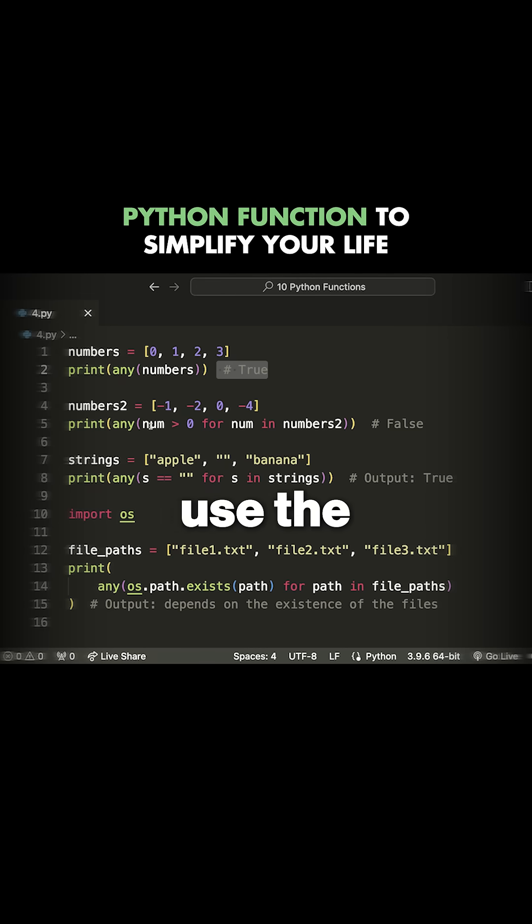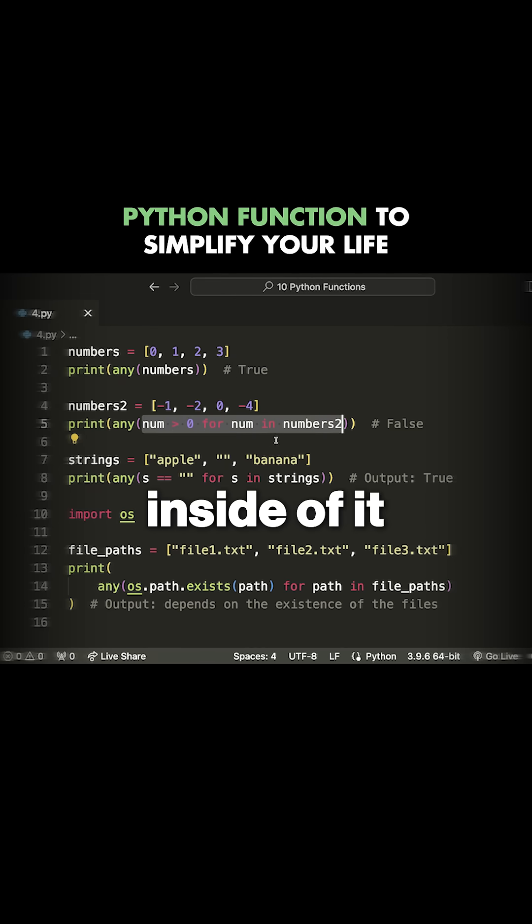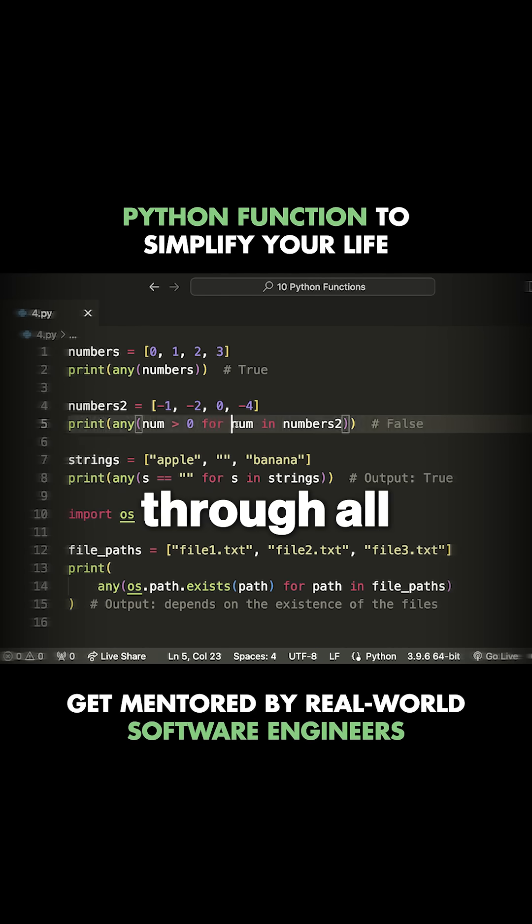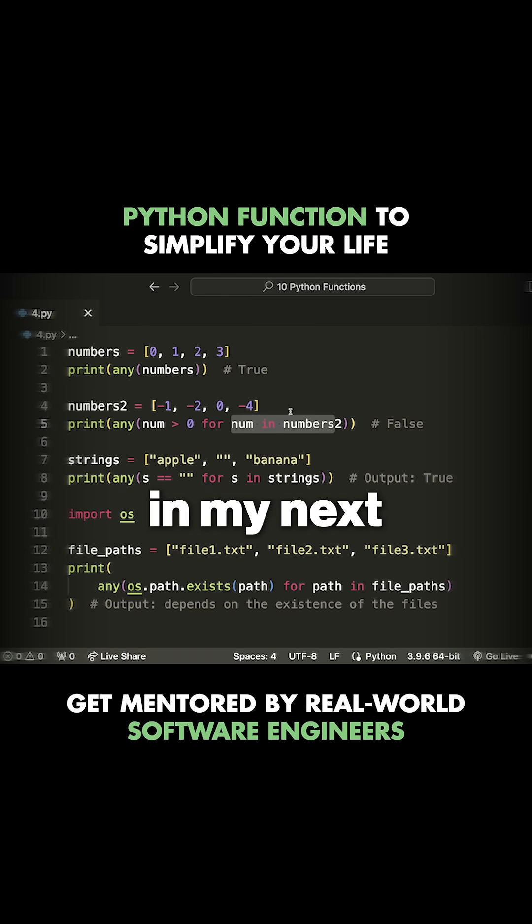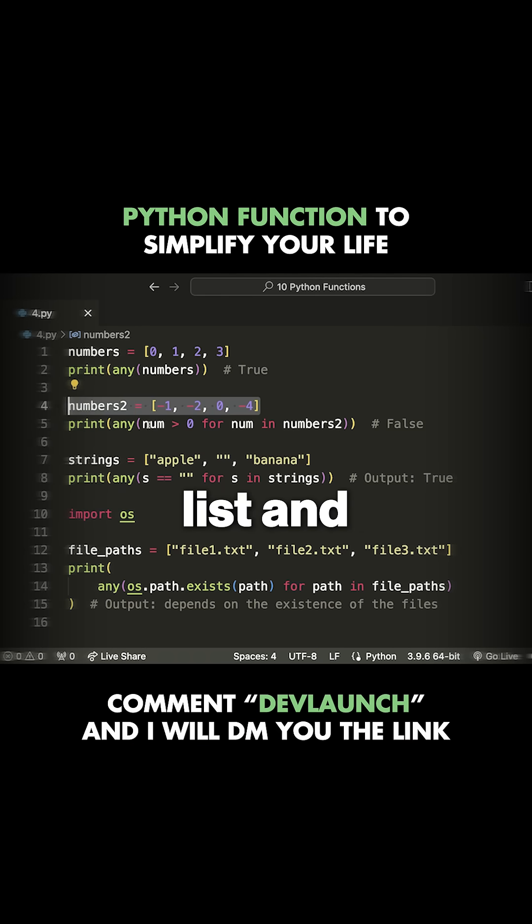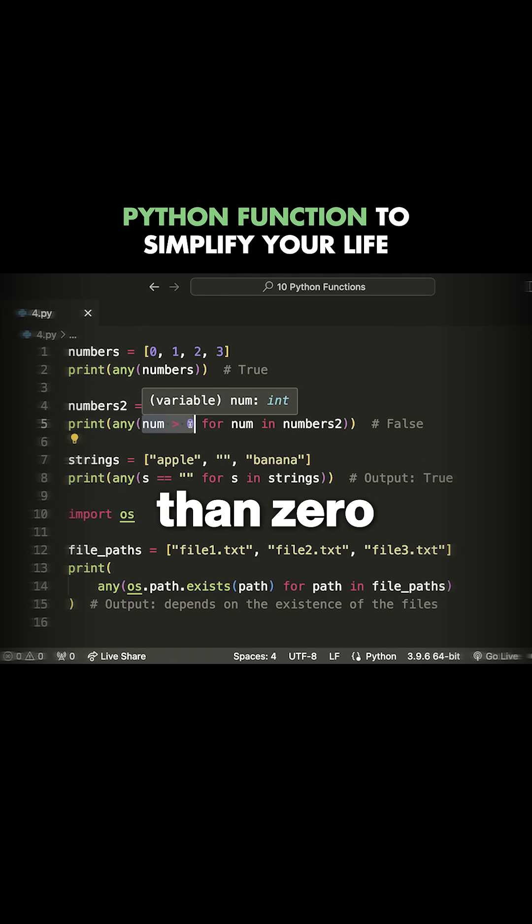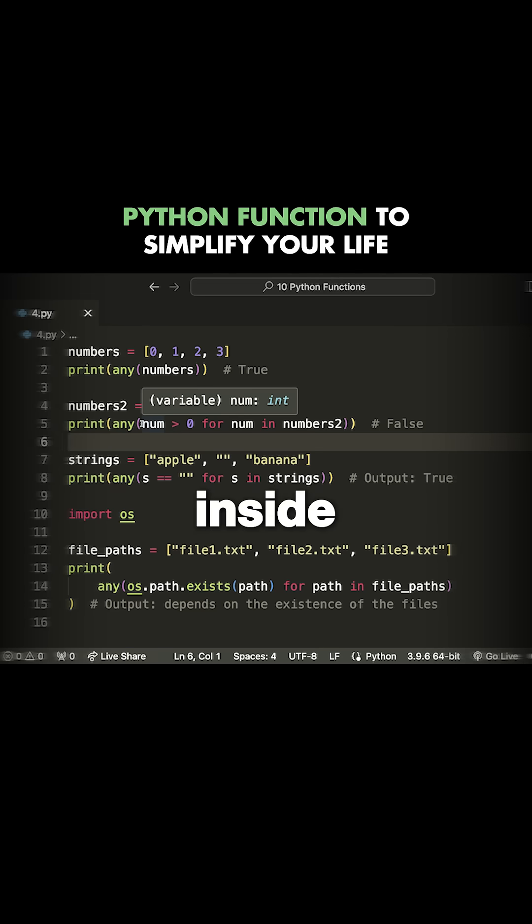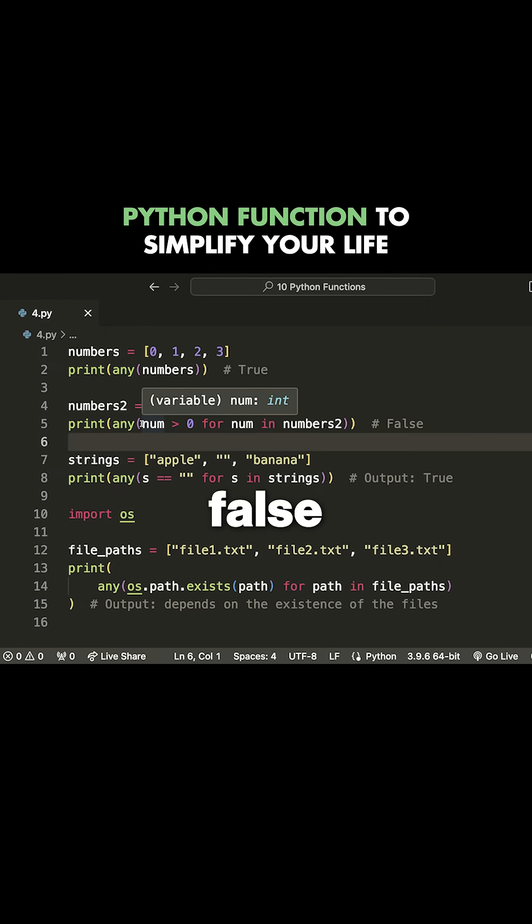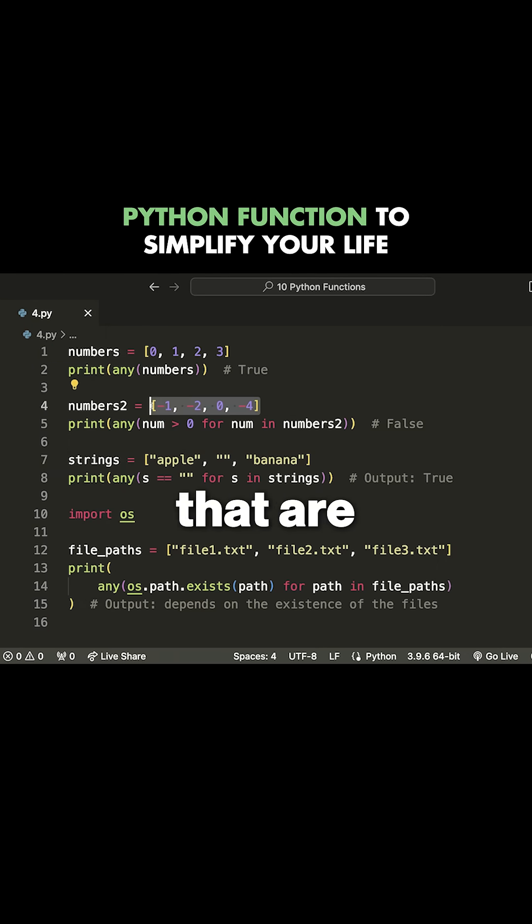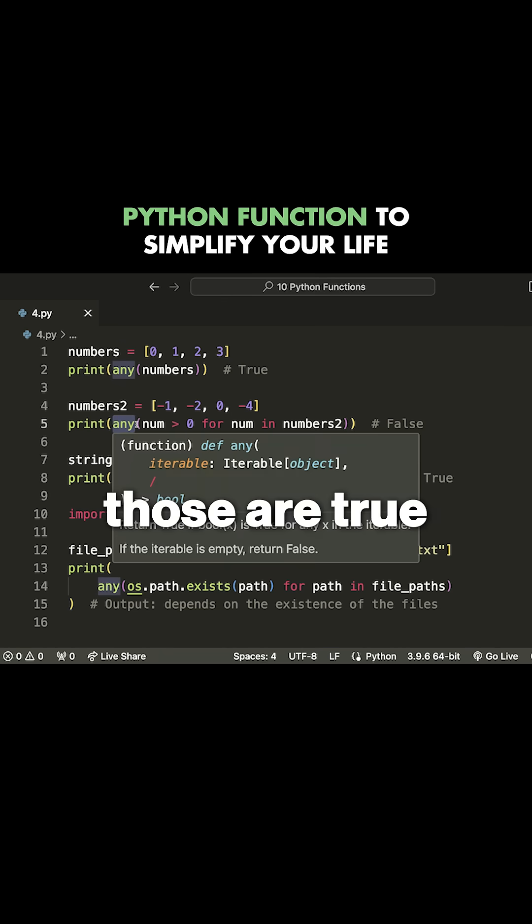Another way we can use the any function is by having a comprehension inside of it. What I'm doing here is looping through all the numbers in my numbers list and checking if any of them are greater than zero. This gives me an array that has true and false for all the respective values inside of numbers, and then we're checking if any of those are true.